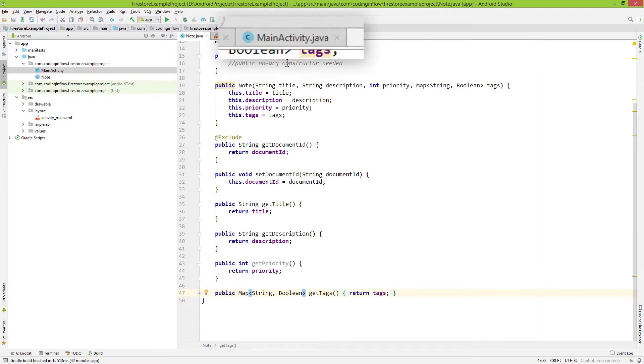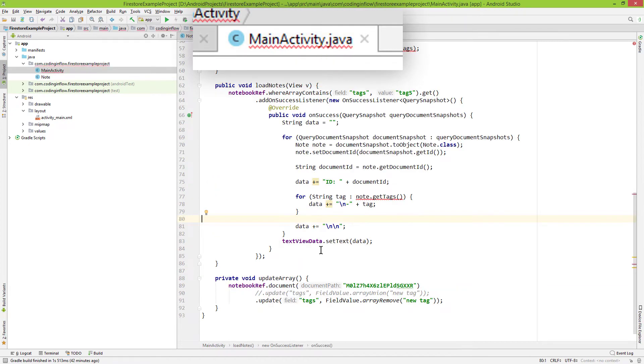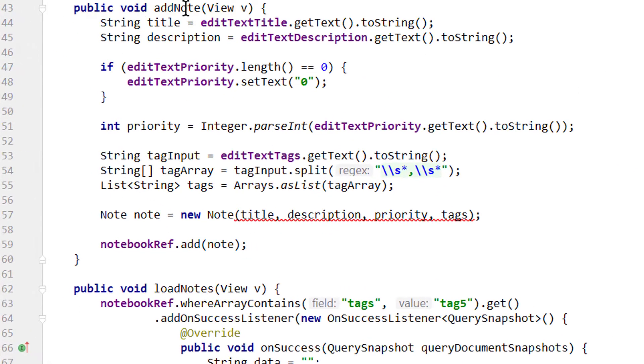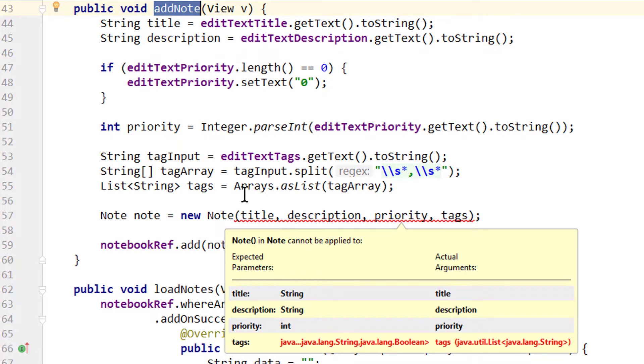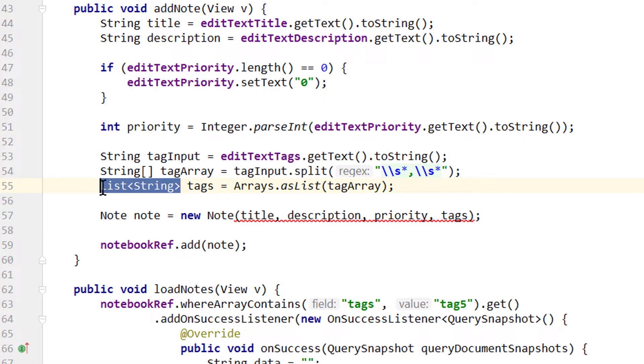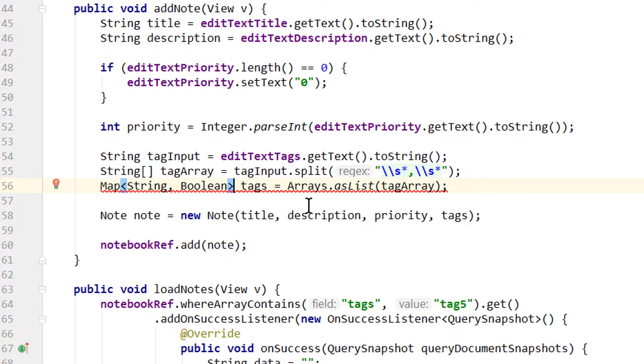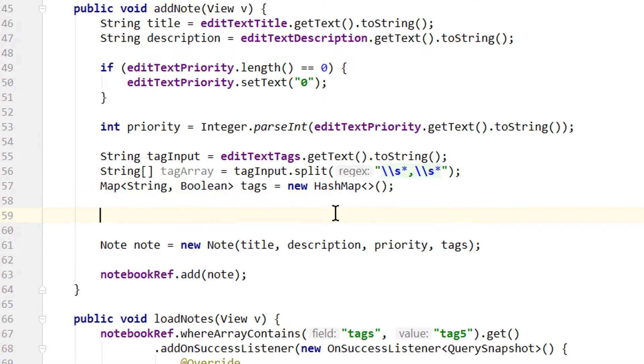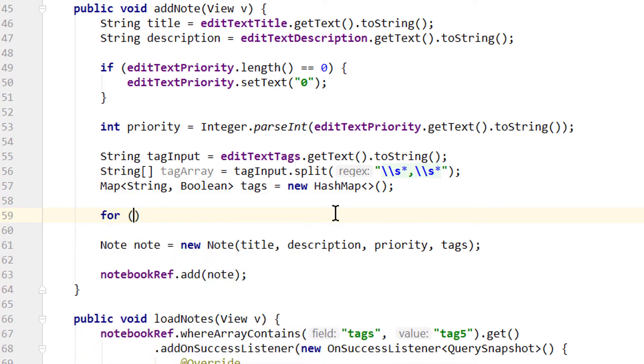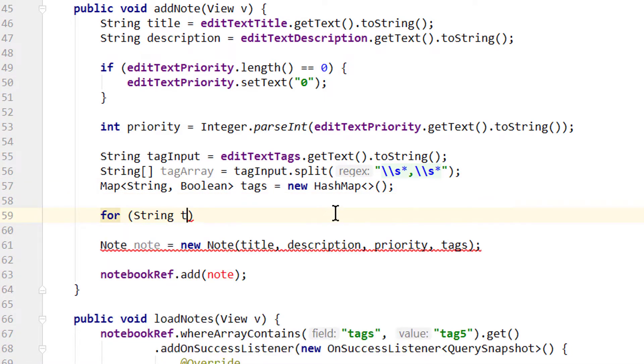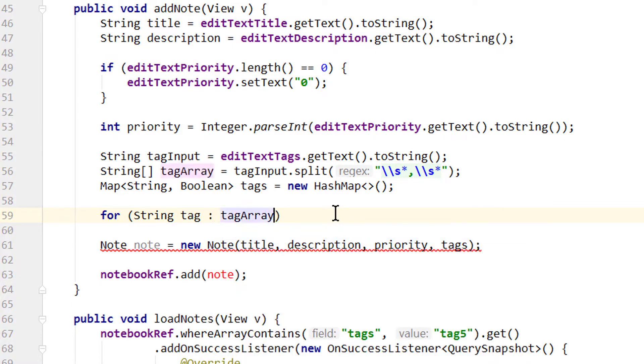Then we go into our MainActivity and up into our addNode method. Where we get an error because we still try to pass a list. So again we change the list of type string into our map. And we set it to a new hash map. And then to fill this hash map with our tags, we have to loop through them with for. And now for each string tag in our tag array.